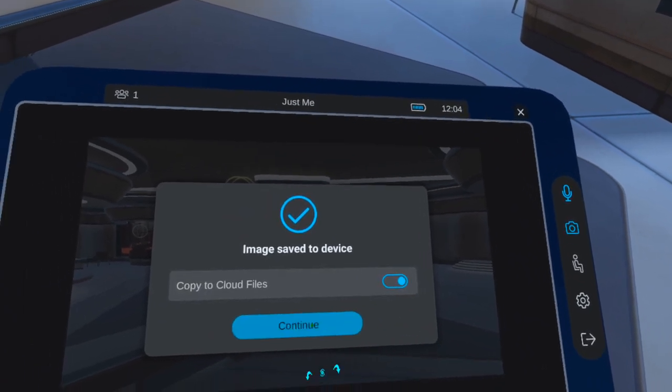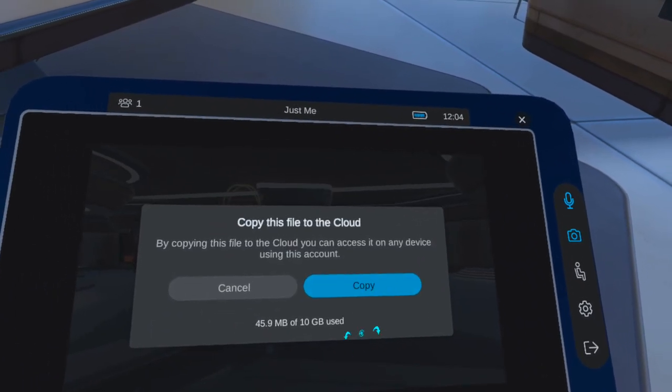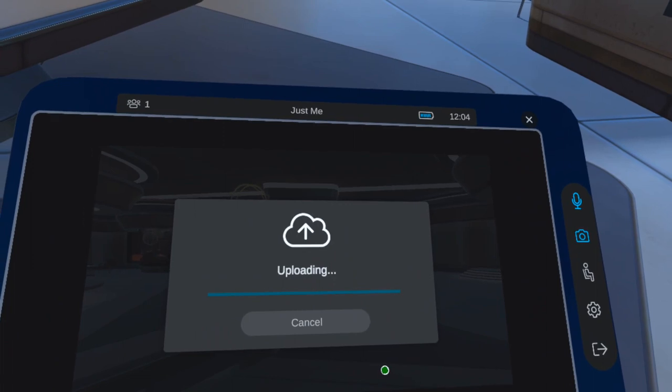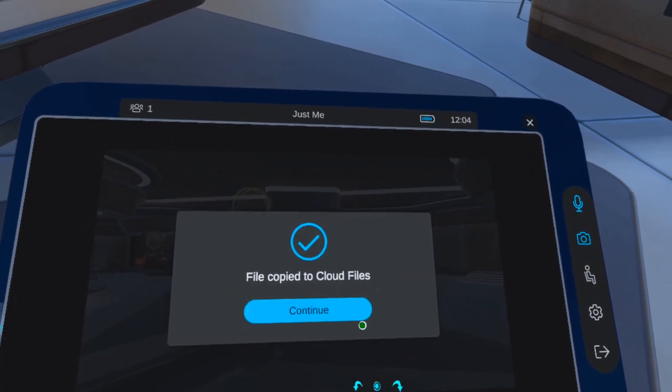Once you save it, you'll have the option to save it to the device and your cloud storage so you can access it across multiple devices.